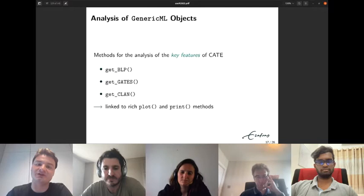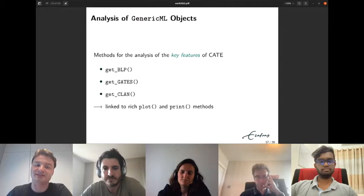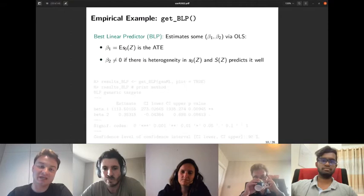The key features of the CATE are called BLP, GATES, and CLAN. Running the genericML function returns a genericML object. We have three accessor methods — get_blp, get_gates, and get_clan — each linked to rich plot and print methods.